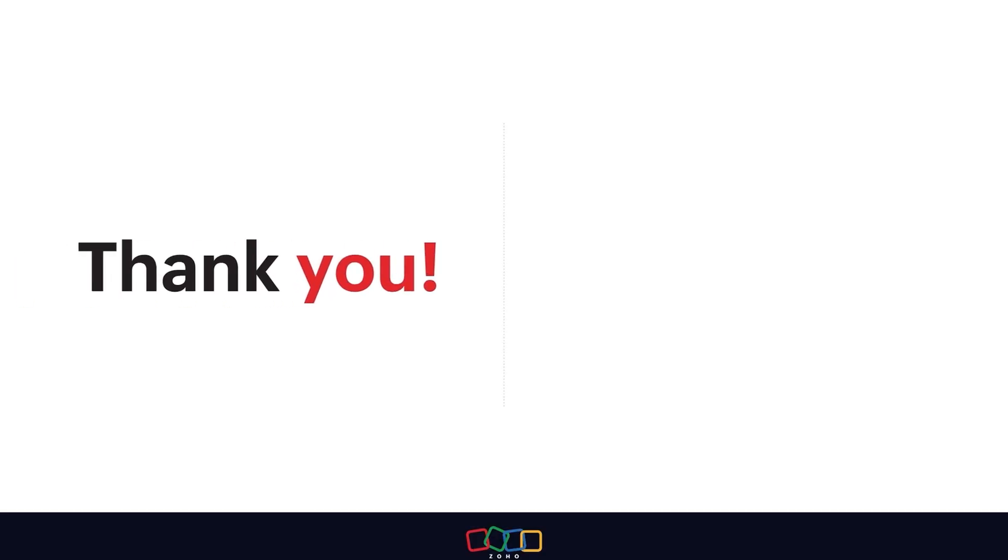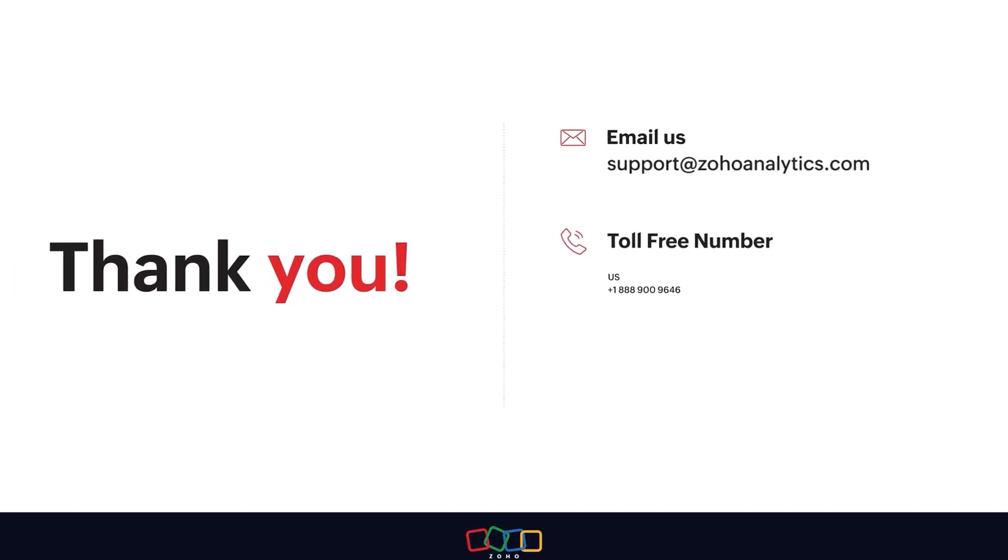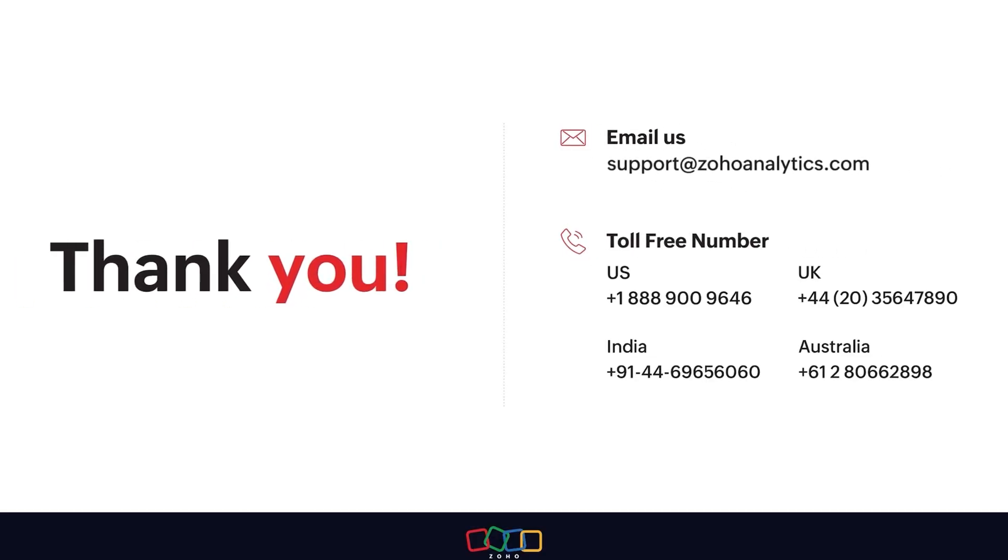Thank you for watching this demo. For further inquiries, shoot us an email at support@zohoanalytics.com or call us on one of our toll-free numbers.